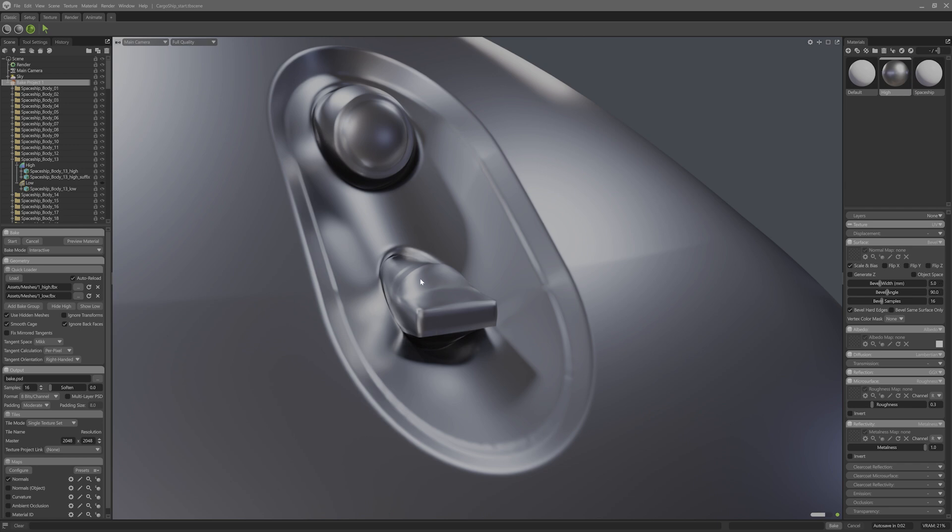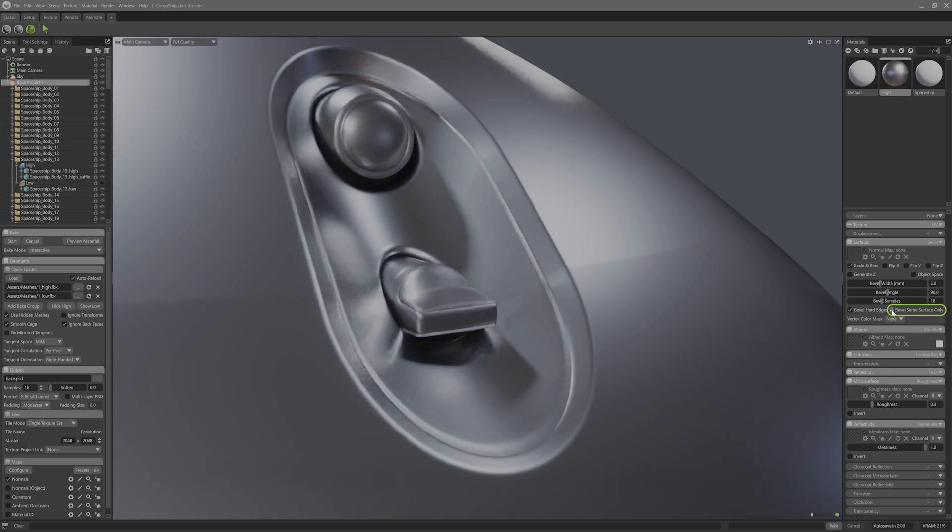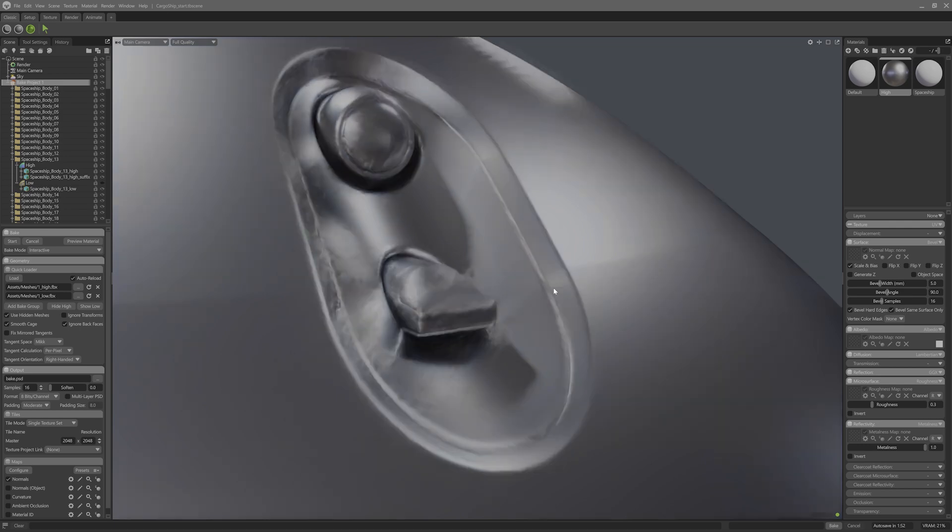Now you might have noticed that the bevel is happening for all of these parts. That's because the bevels same surface option is turned off. So if I toggle this on, now we can see that the blending bevel will go away, showing all the separated parts nicely.